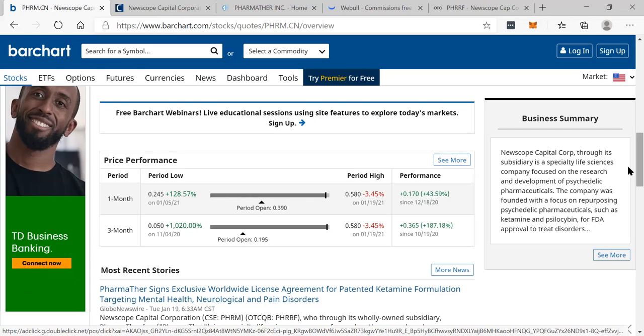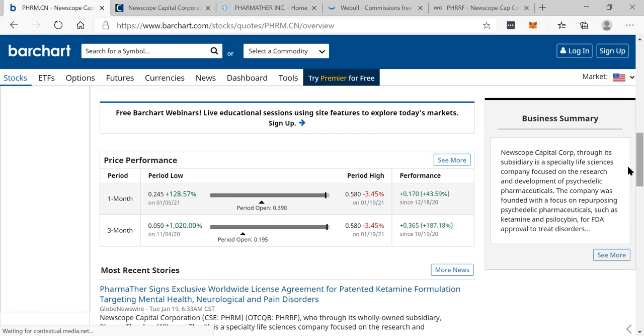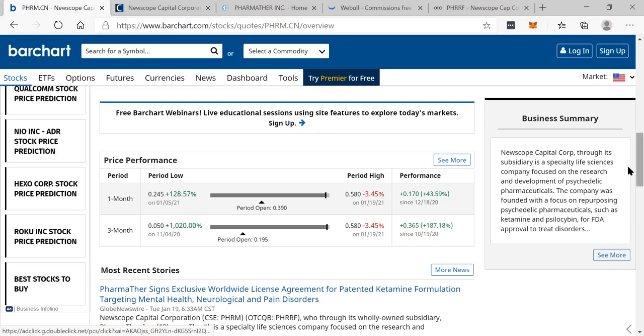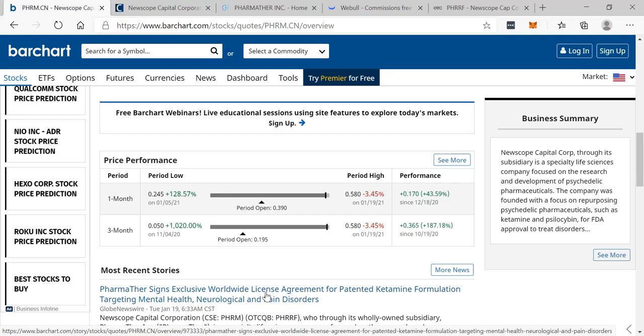Newscope Capital Corp, through its subsidiary, is a specialty life science company focused on the research and development of psychedelic pharmaceuticals. The company was founded with a focus on repurposing psychedelic pharmaceuticals, such as ketamine and psilocybin. This is huge.